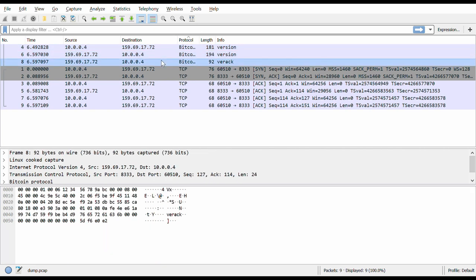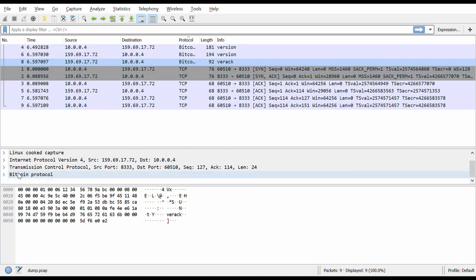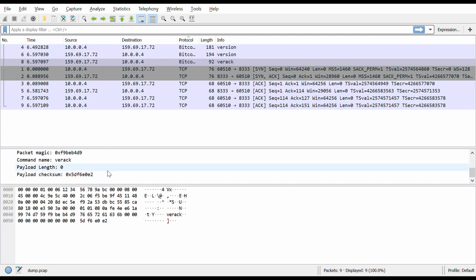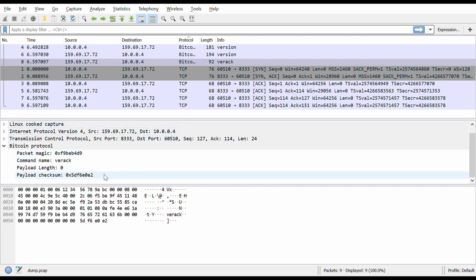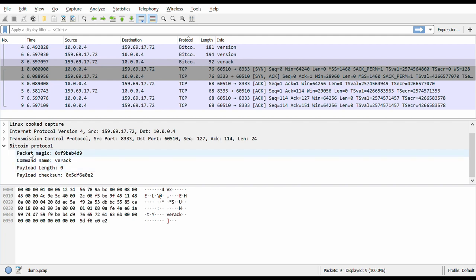And basically this is it. This is how the peer-to-peer layer in Bitcoin operates. All of the transactions, all of the blocks, all of the information about Bitcoin travels or traverses the network using this type of messaging process.